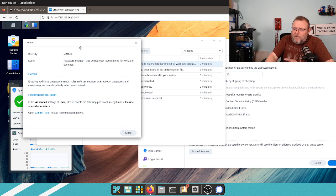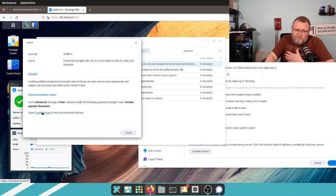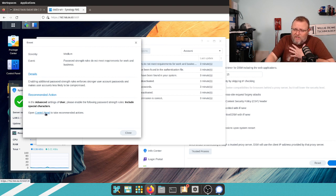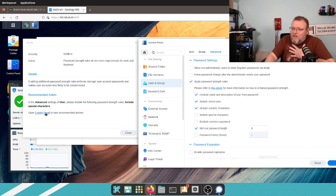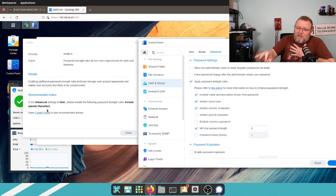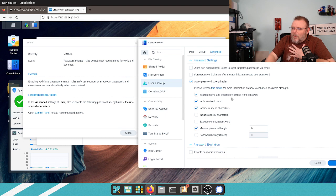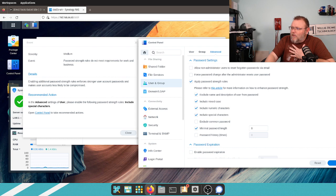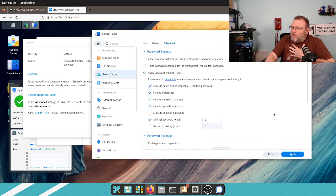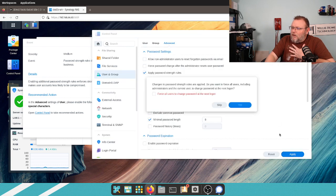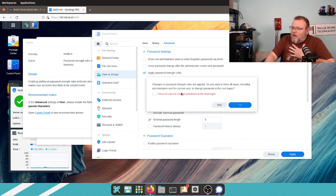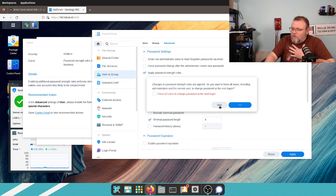So, what we're going to do is we are going to include special characters. My password already has that, the lab password. My lab password meets the specifications. So, we're going to open control panel, and it took us right over here to where we need to be. So, we're going to enable special characters. We're going to hit apply, and I am not going to force all users because I'm the only user. So, I'm going to skip that.